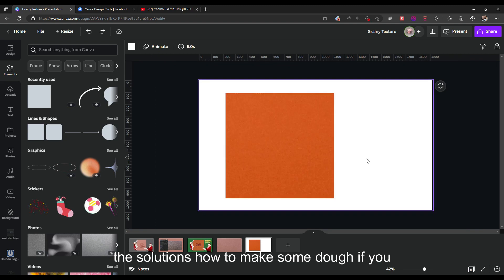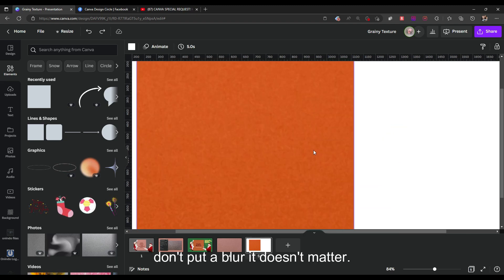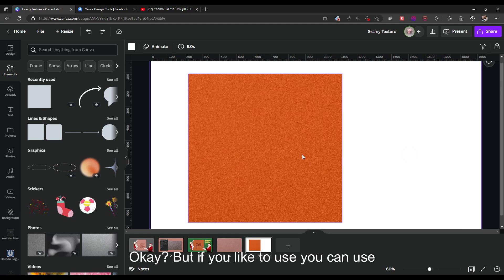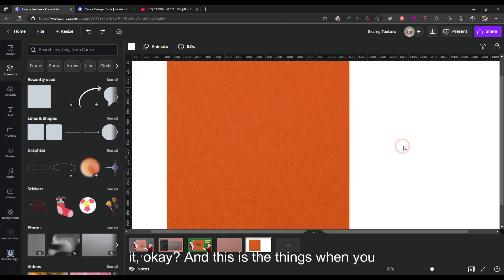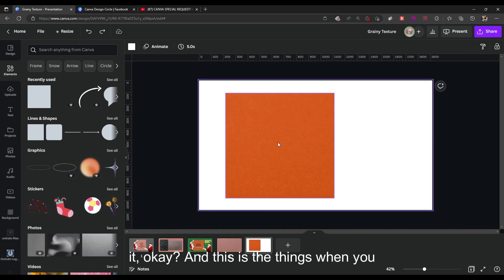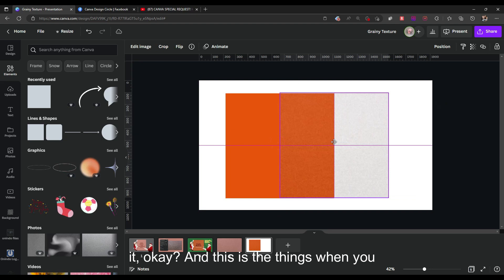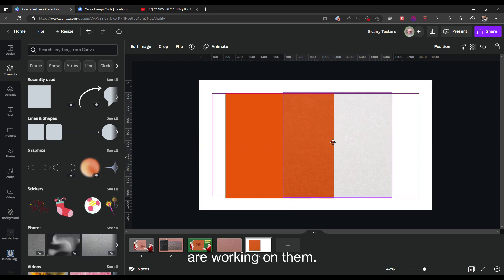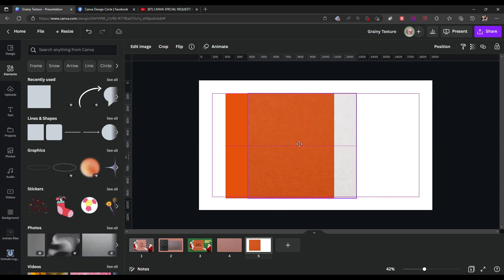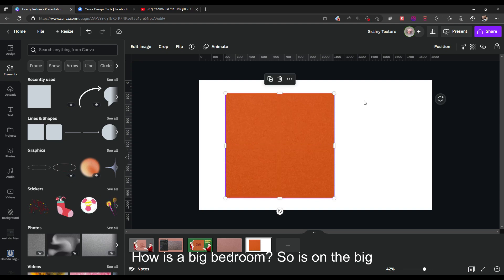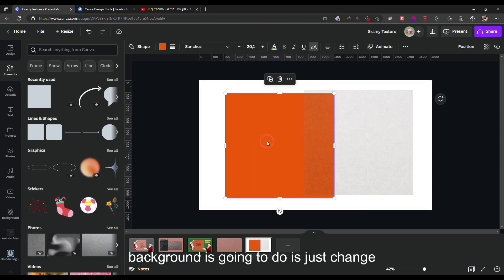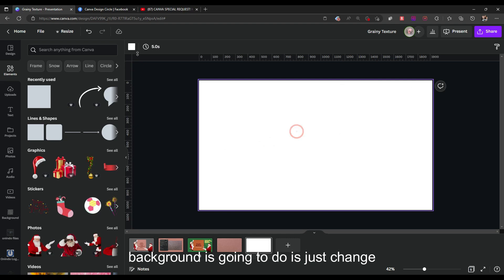That's the solution for how to make this effect. Even if you don't add blur it doesn't matter — it's optional. This is how it works when you are working with the square element.